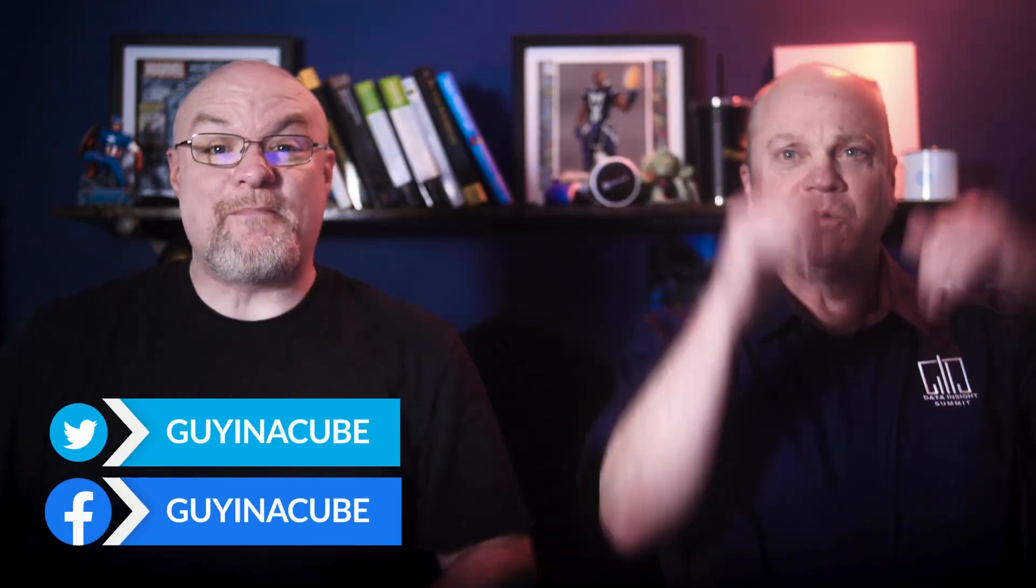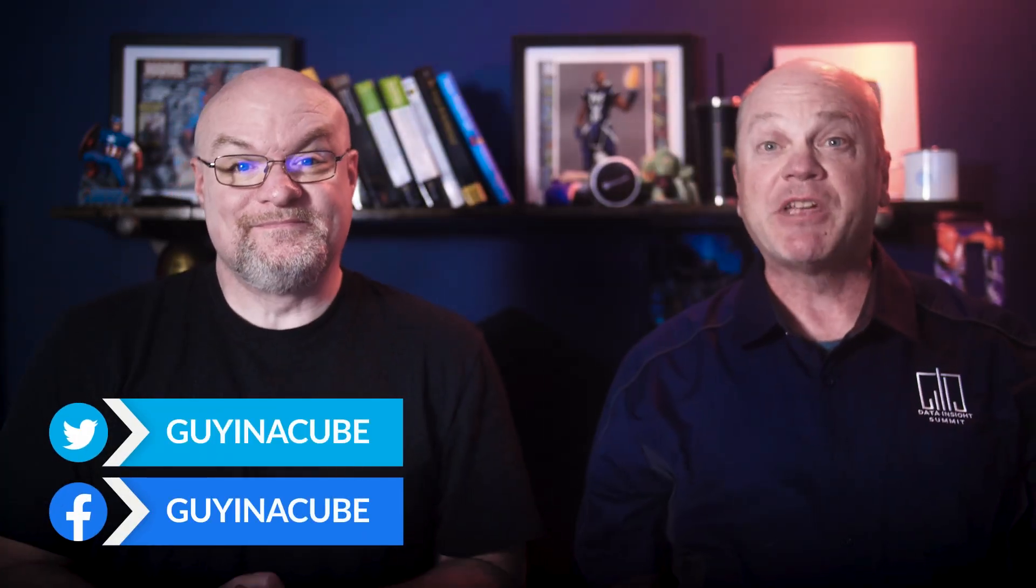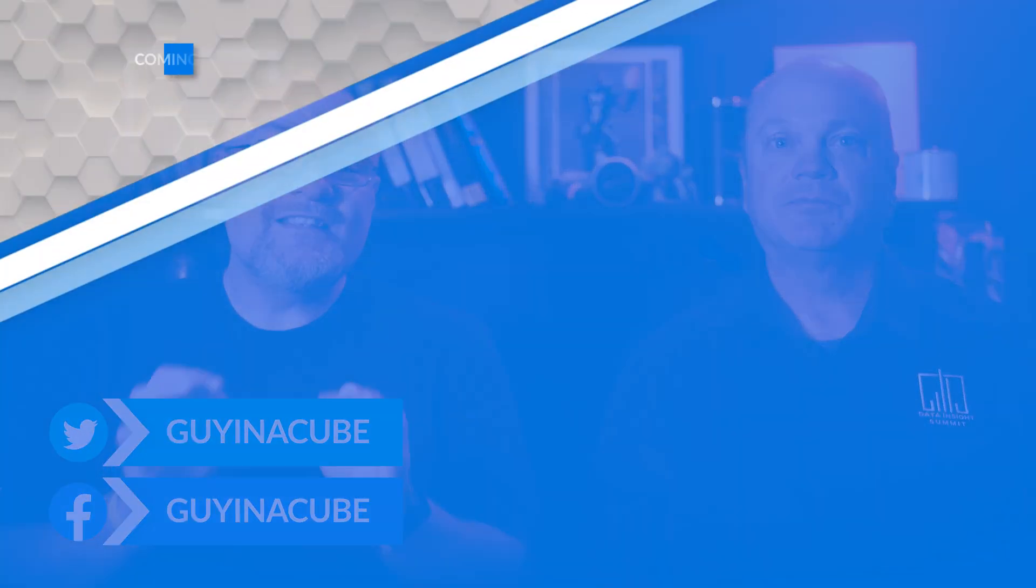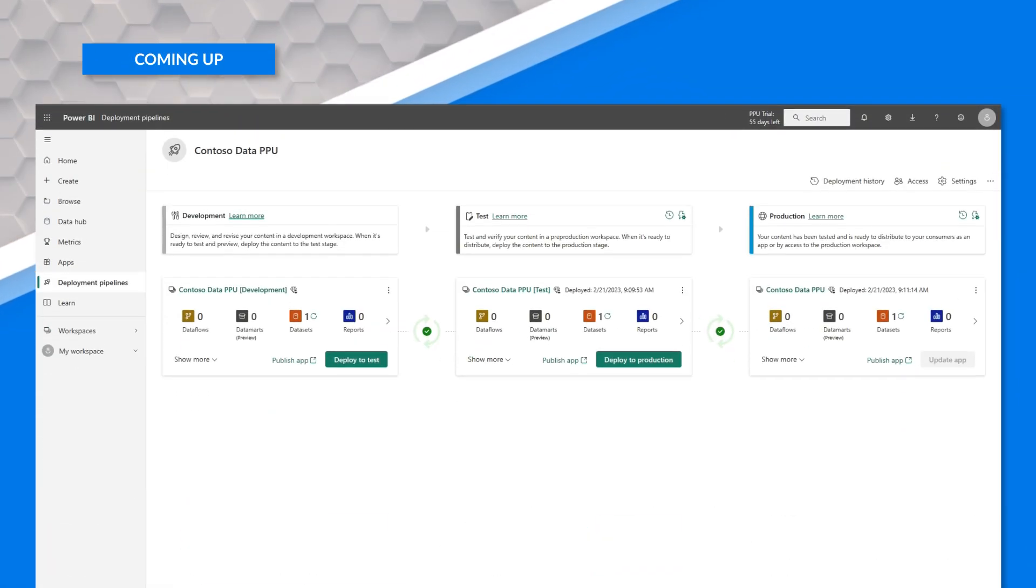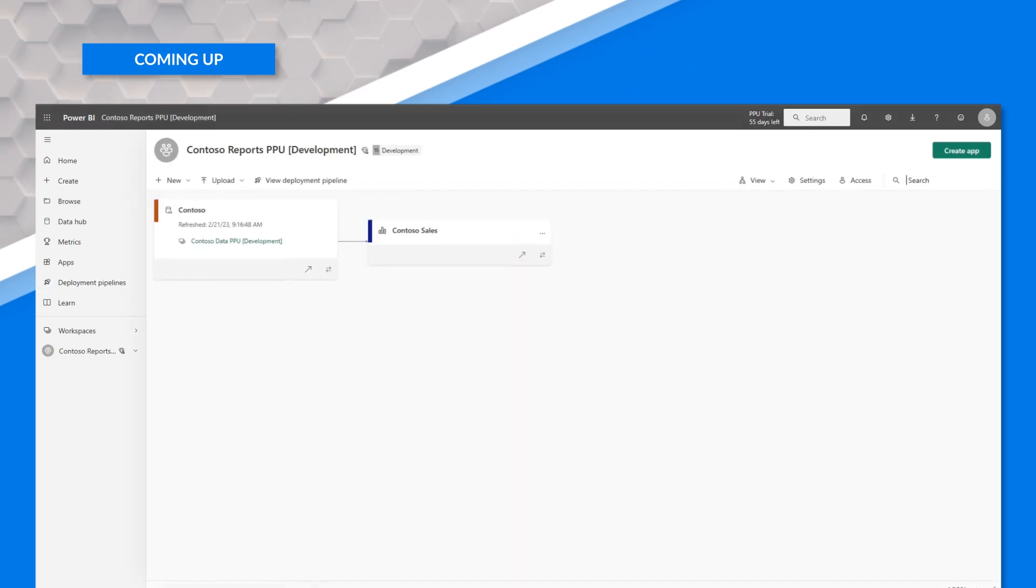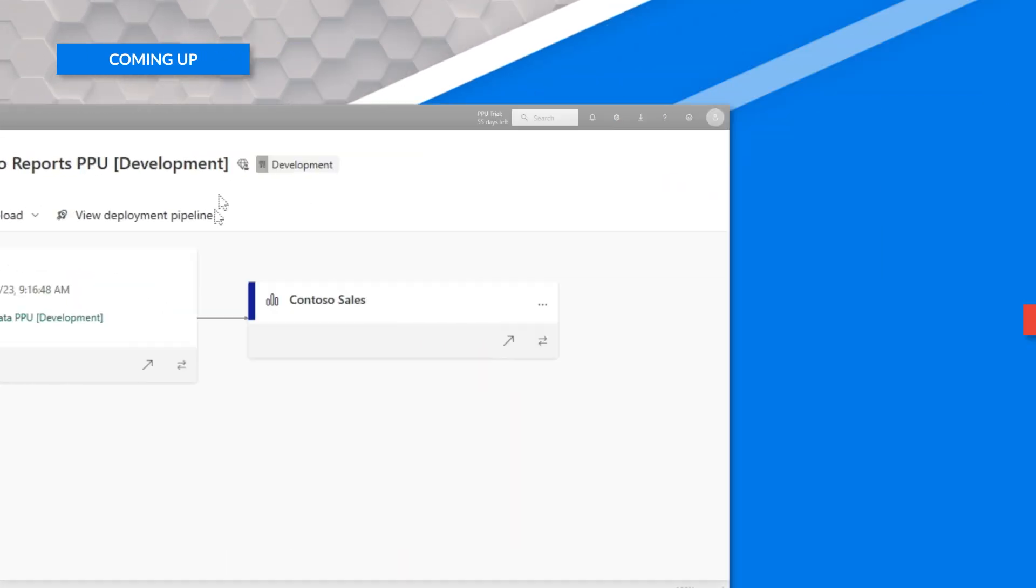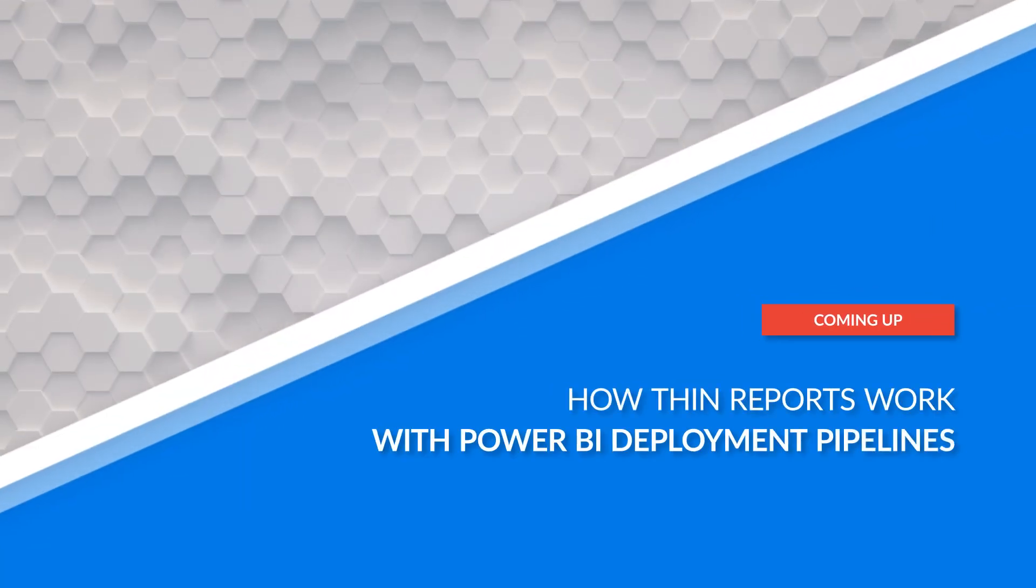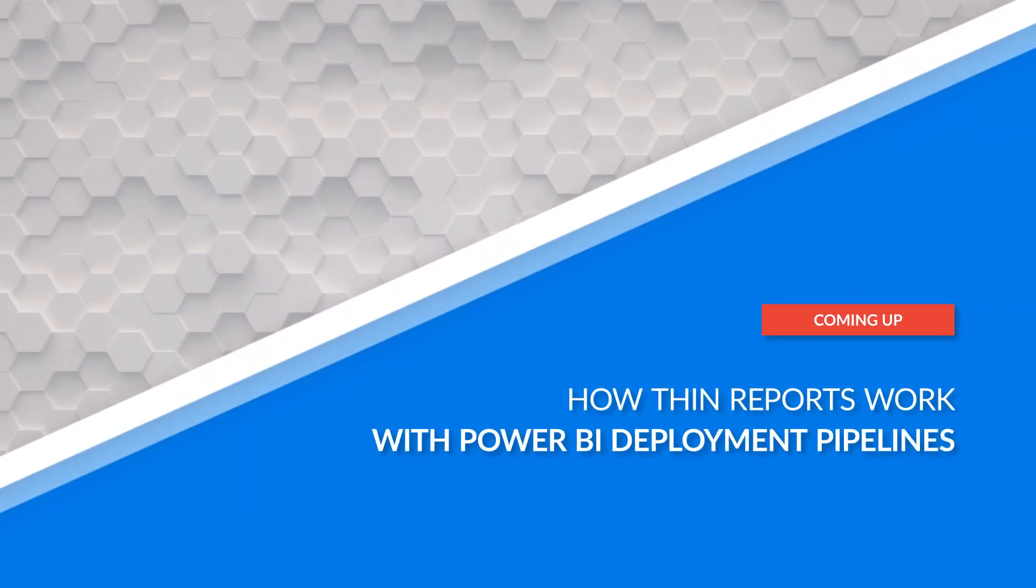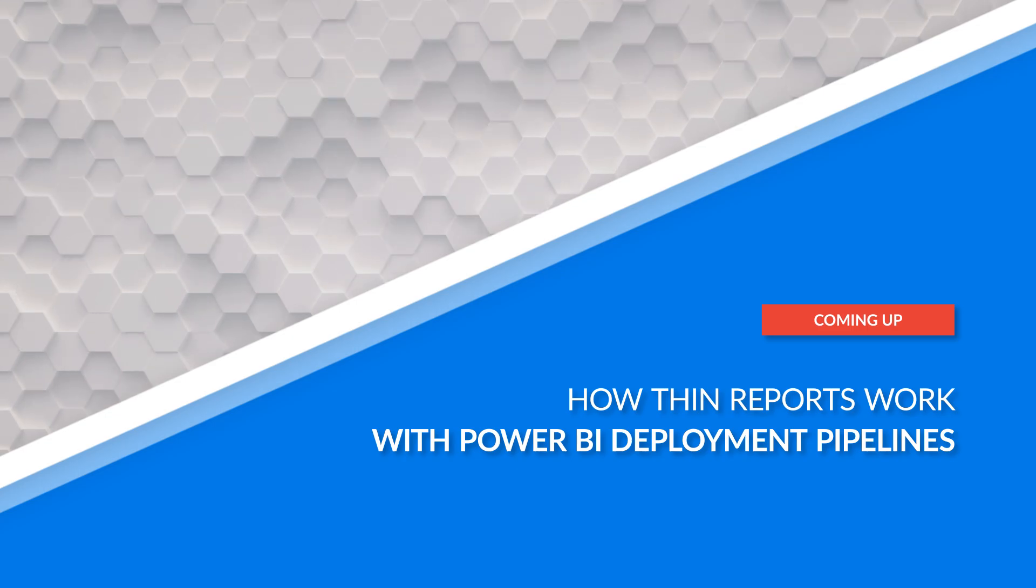What's up? I'm Adam, I'm Kevin, and in this video we're going to look at deployment pipelines and what happens when the dataset and the report are in different workspaces. Kevin's got the answer. Let's do it.